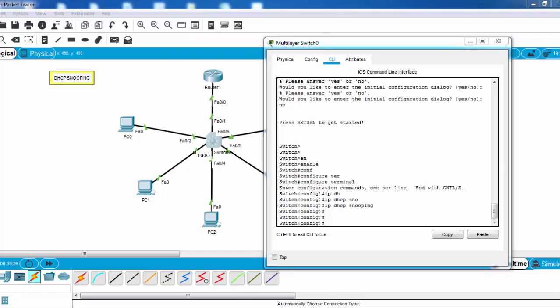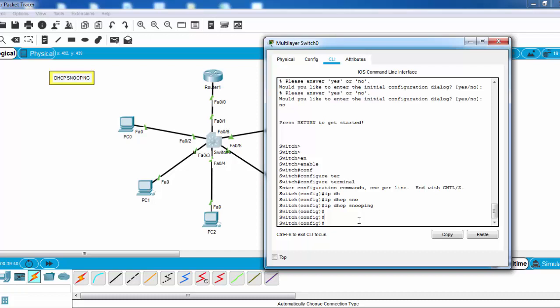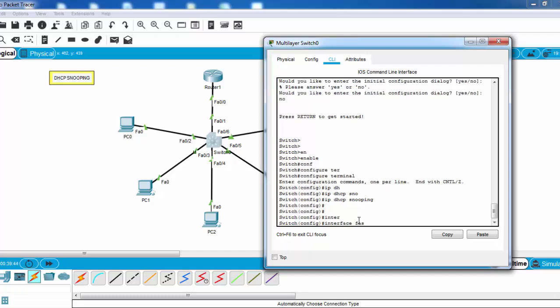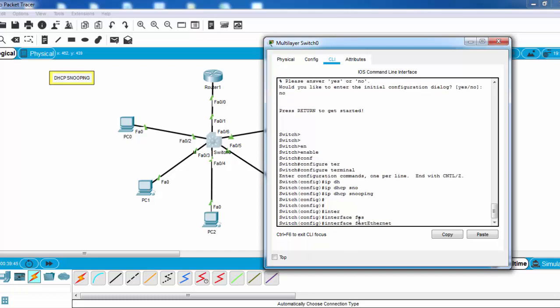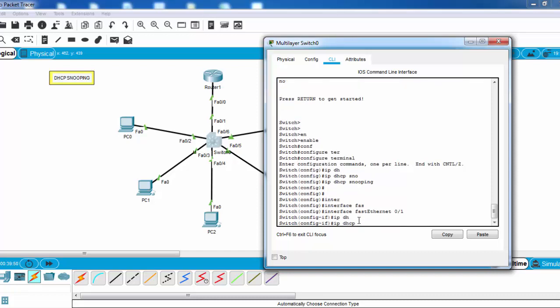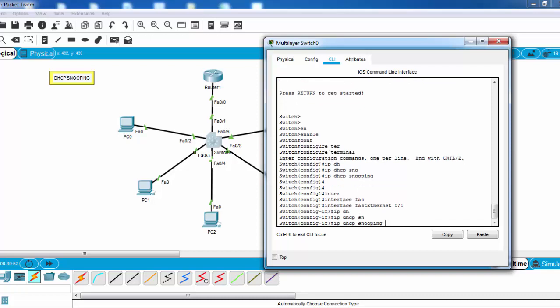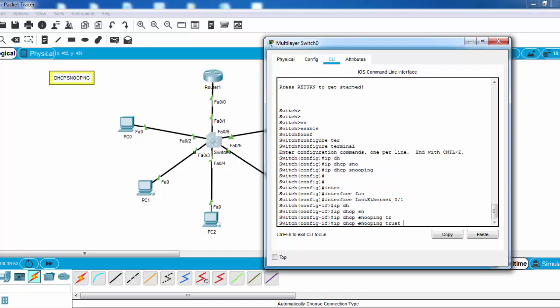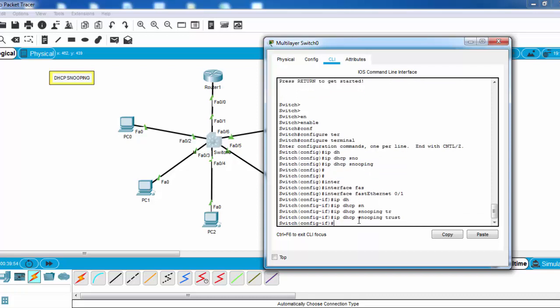On our switch, we will assign Fast Ethernet 0/1 as a trusted port for DHCP snooping, because we are connected to our DHCP server and it is a trusted server for us. For this, we'll go to interface Fast Ethernet 0/1 and we'll say 'ip dhcp snooping trust'.